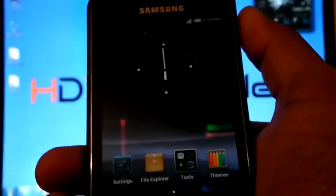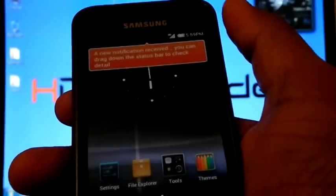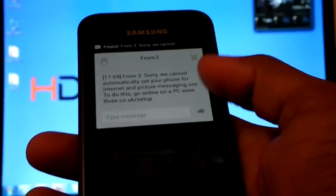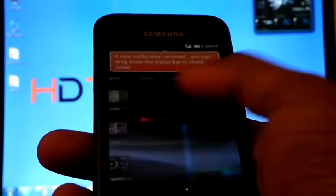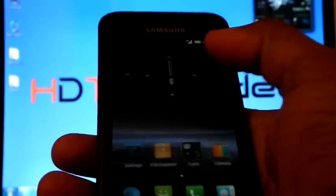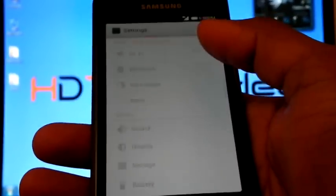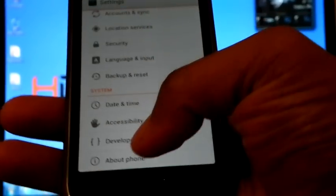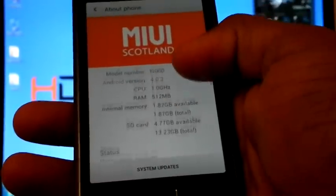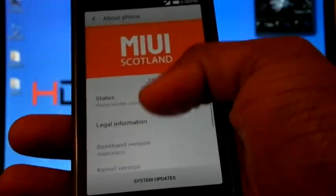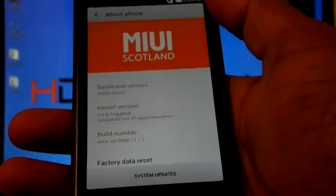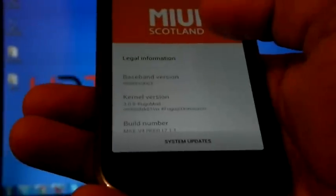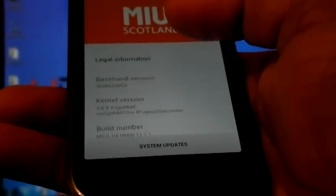Now the phone is rebooted. Settings: About, Android 4.0.3, and v4 12.1.1, and baseband version GKG3.